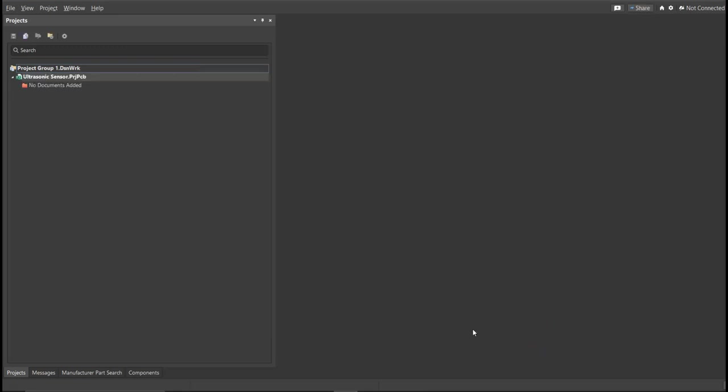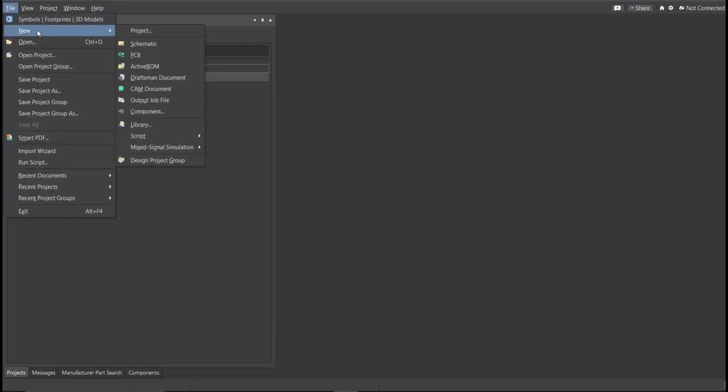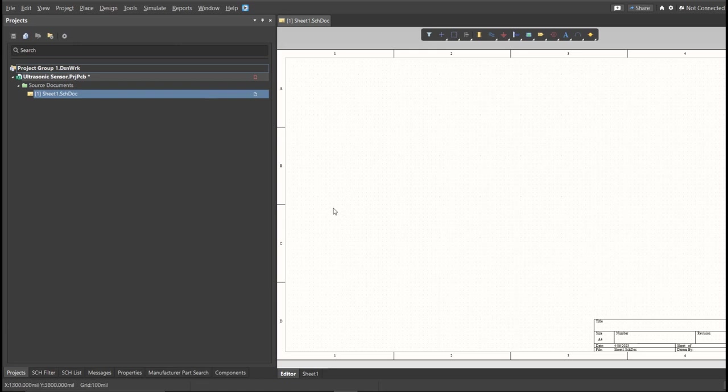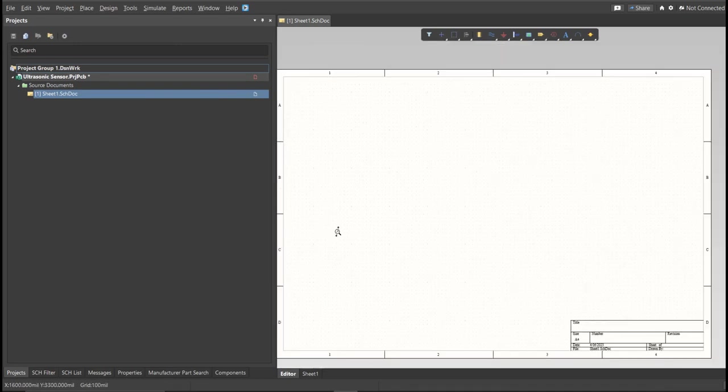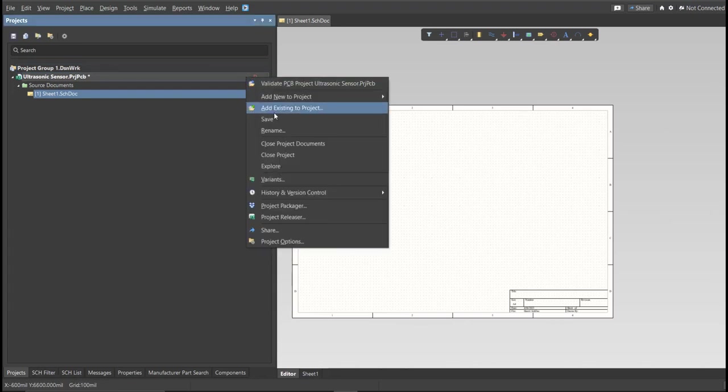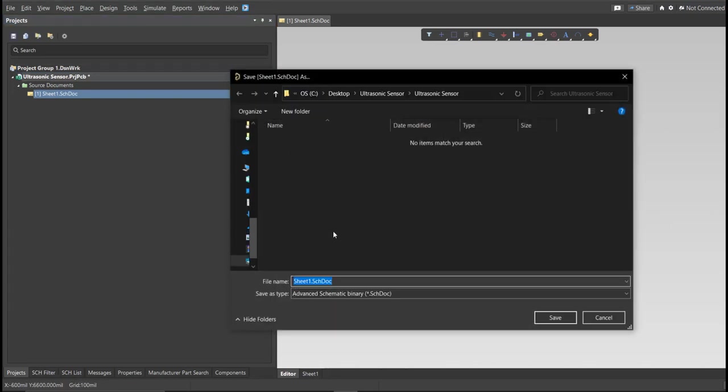Next, you need to create a schematic doc. Click again on File, New, then Schematic. After the schematic sheet appears, save the schematic doc. Right-click on the schematic doc, then click Save. Save it to the same folder.